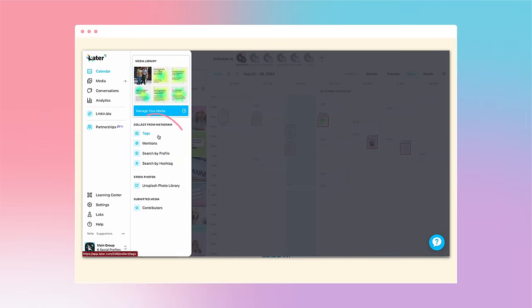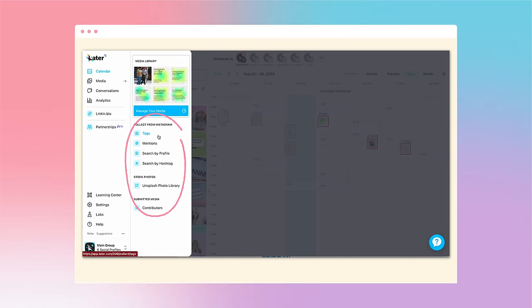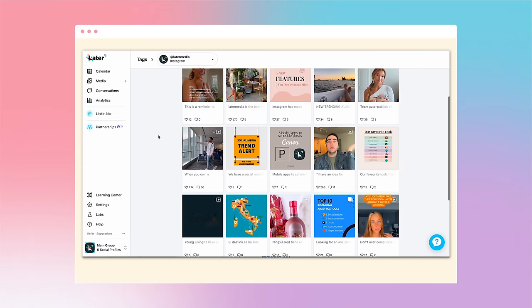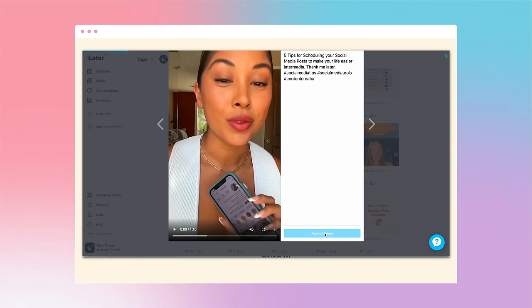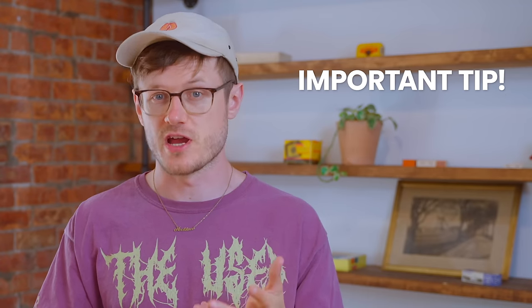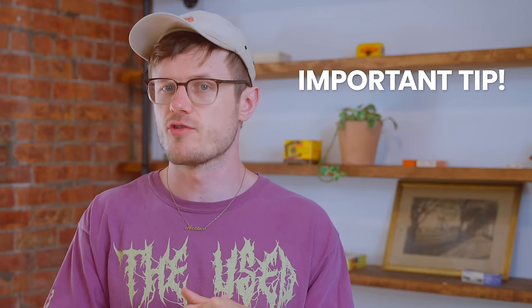Here's a quick tip: at Later, we make it easier than ever to collect all your tags and mentions in one place from your desktop. Navigate to the Collect Media feature on the left-hand side, and from there you can browse your tags and mentions and select which content you'd like uploaded to your media library for easy scheduling. Just be sure to always ask permission before sharing UGC, and credit the creator in the caption with a tag.